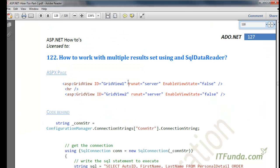In the last how-to we saw how to work with multiple result sets using DataSet. In this how-to we are going to learn how to work with multiple result sets using SqlDataReader — and the same applies to OleDbDataReader or any other ADO.NET data reader.